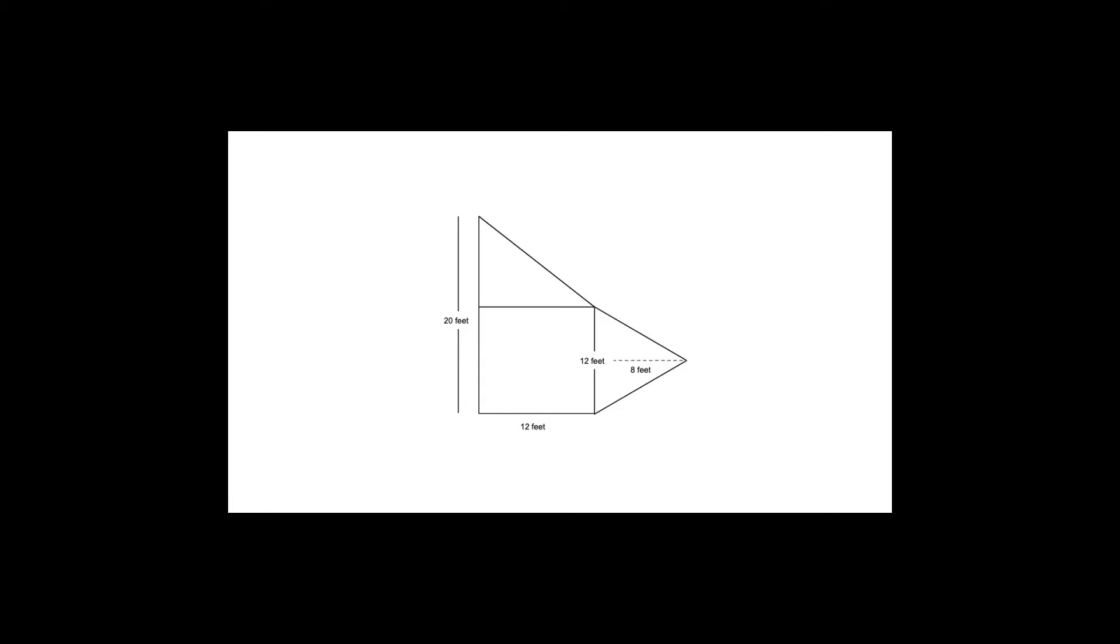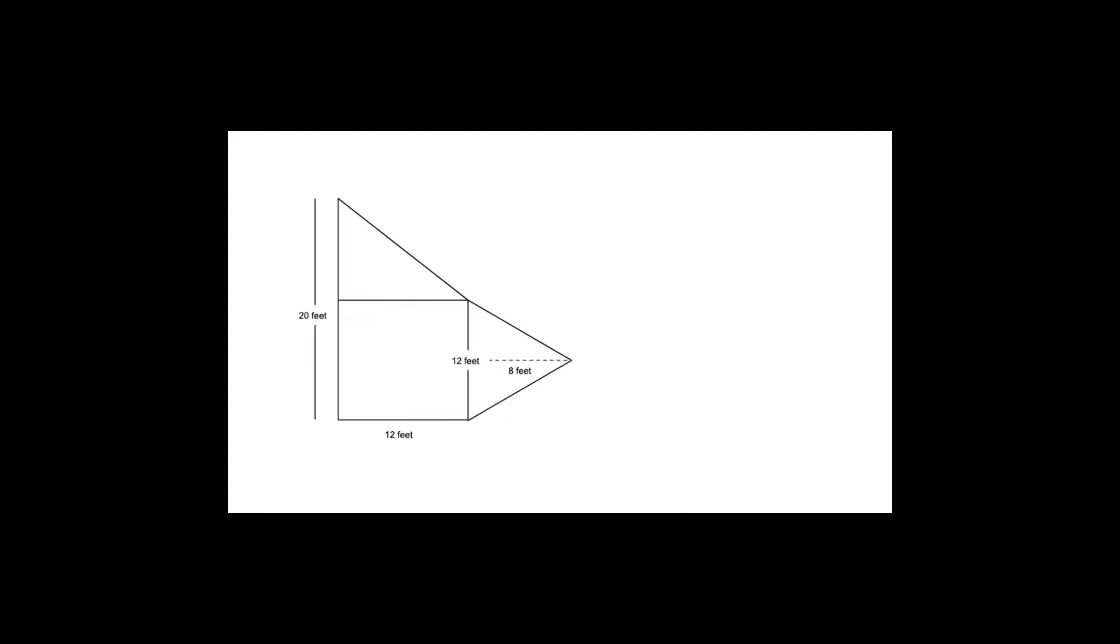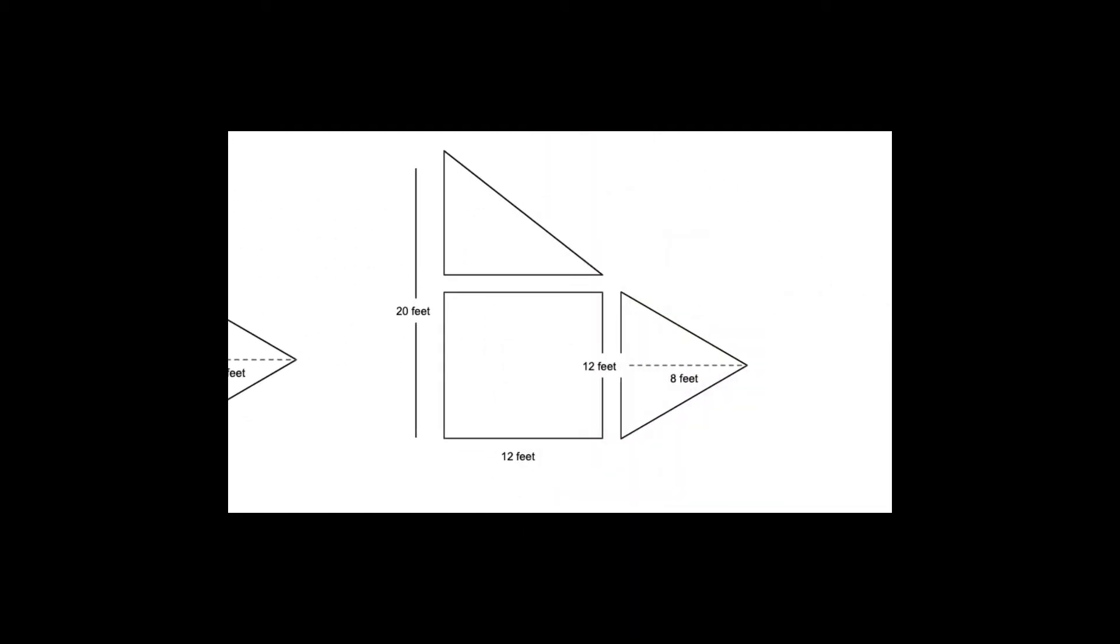To find the total area of this composite figure, we will start by breaking the shape up into three different pieces so that you can find the area of each piece. Then, we can add the area of each shape together to get the total area.